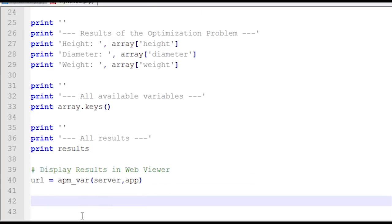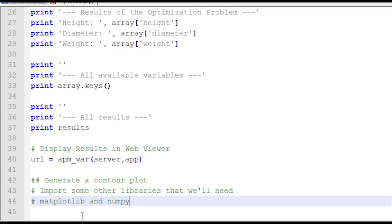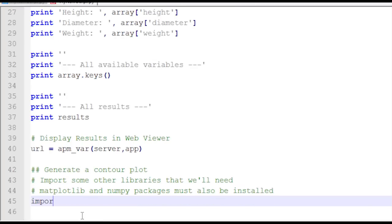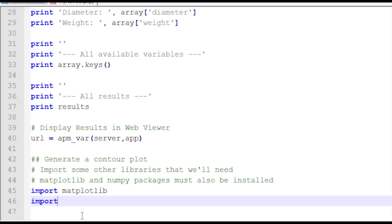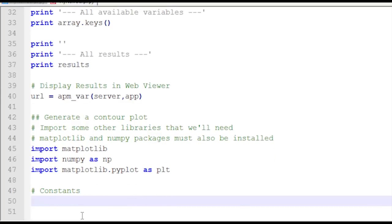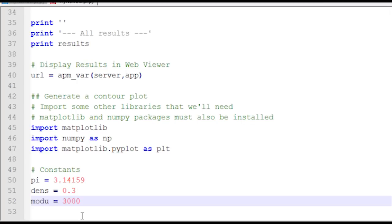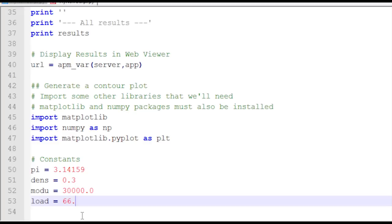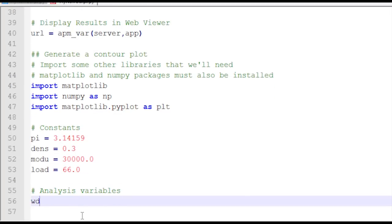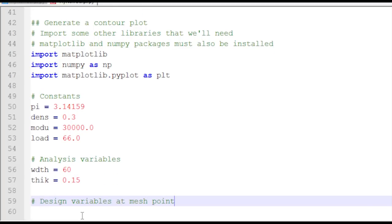The updated function is APM_web_VAR. And then I'm going to generate a contour plot. I'm going to use matplotlib and numpy — these need to be installed with Python — so I'll import those packages and rename pyplot as plt to shorten the name. Just like I did in the APM file, I'm going to define my model here with the same values: density, modulus, load. There are some analysis variables that are not going to be changed by the optimizer but are fixed, and I'll use them to analyze this system.